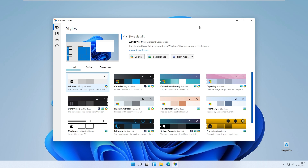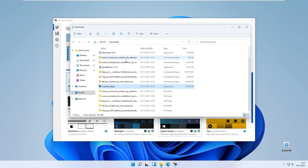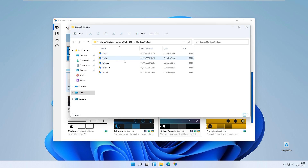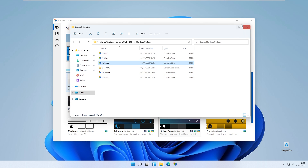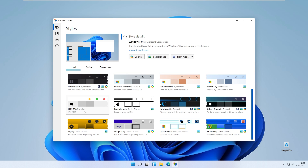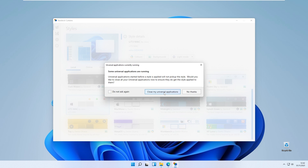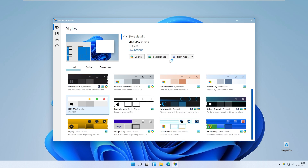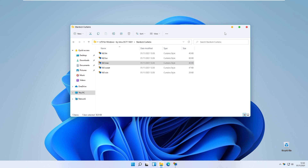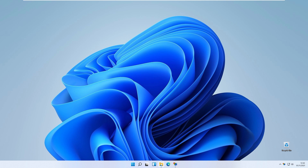With Stardock Curtains installed, go to the downloads folder and search for LIT3 for Windows. Extract the file, then go to that folder and navigate to the Stardock Curtains themes. Pick LIT3 for Mac and double left click on it. You should see this specific theme appear in the Stardock Curtains program. Search for LIT3 by Nevo, double left click on it, and close your universal applications and browsers. You should now have the three dots at the top right corner working flawlessly.